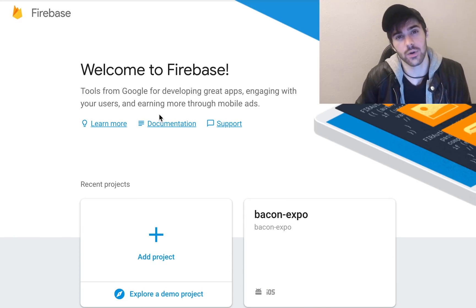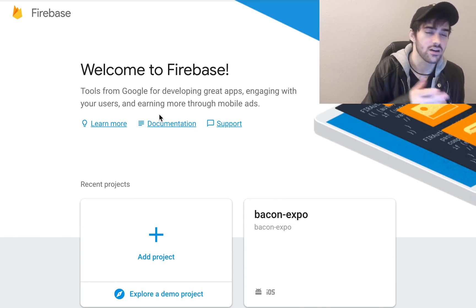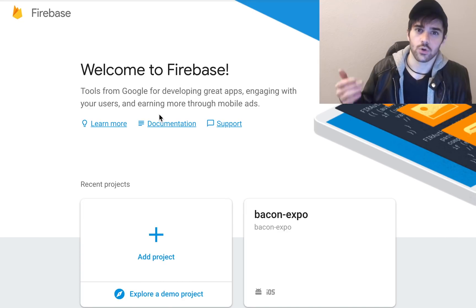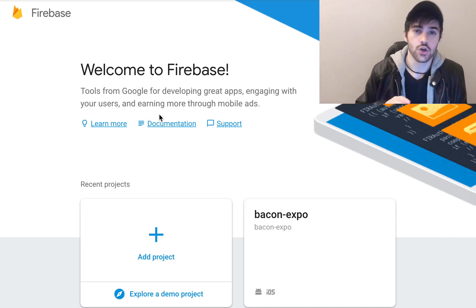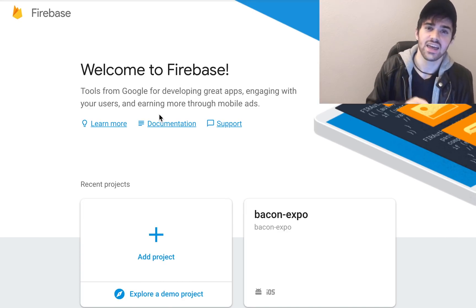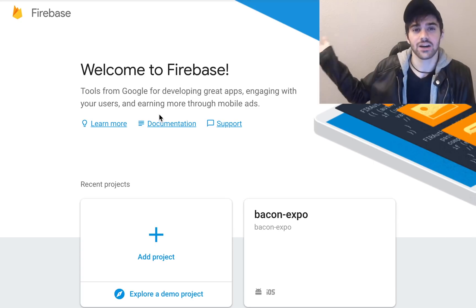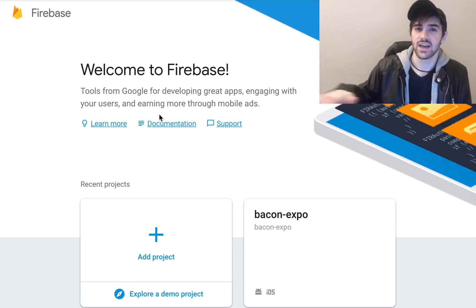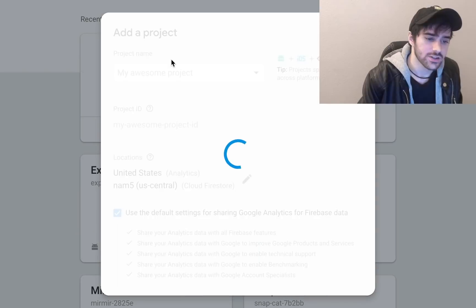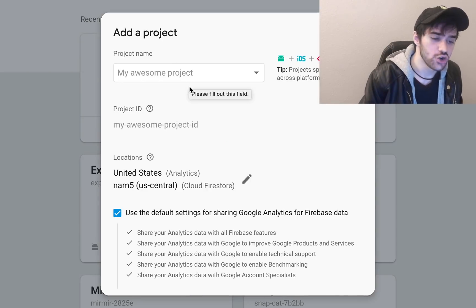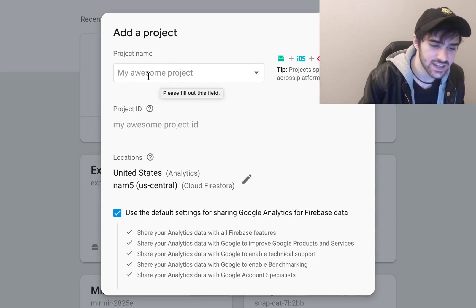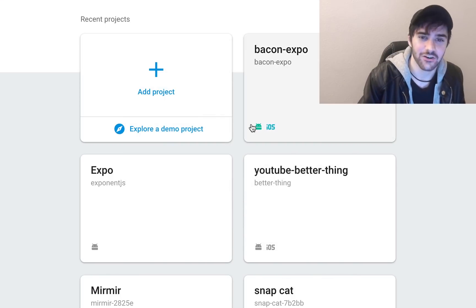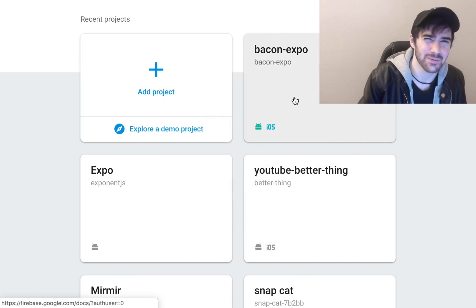Before we get started you're going to want to hop over to the Firebase console — that's console.firebase.com — and you're going to want to set up a JavaScript or web project in a particular way. I'll show you how in a second. If you don't want to do that you can always just use my credentials, I actually don't mind, and all the source code for this will be down below. All you have to do is hit add, create a new project, give your project a name, and then accept those terms.